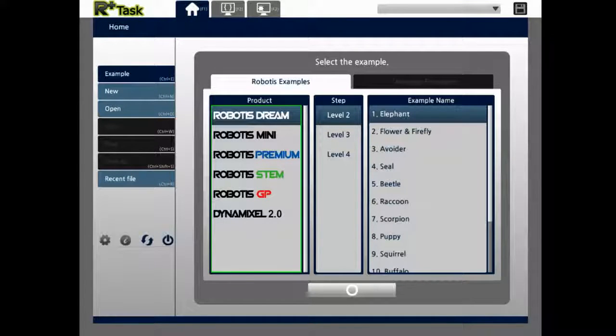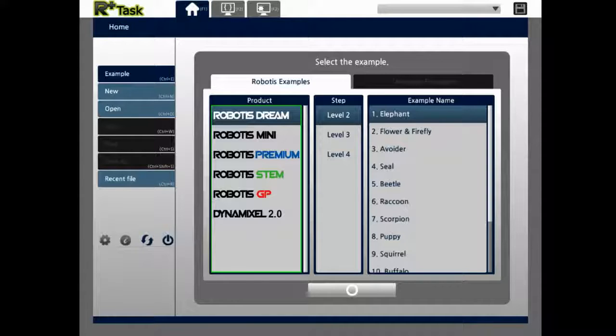Hello again everyone, this is Jordan from Robotics here to bring you some more basics on how to program with Rplus Task 2.0.